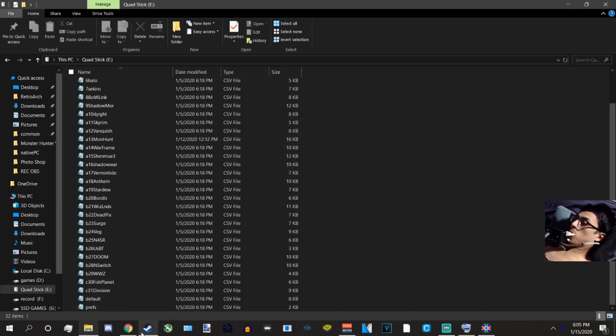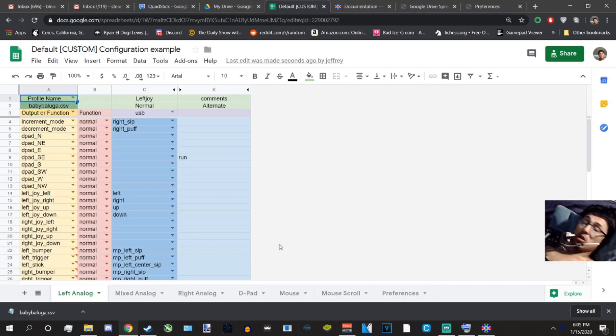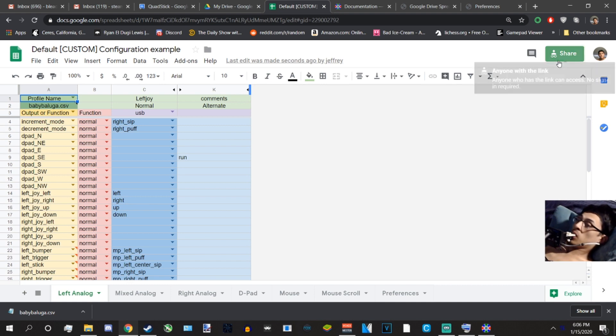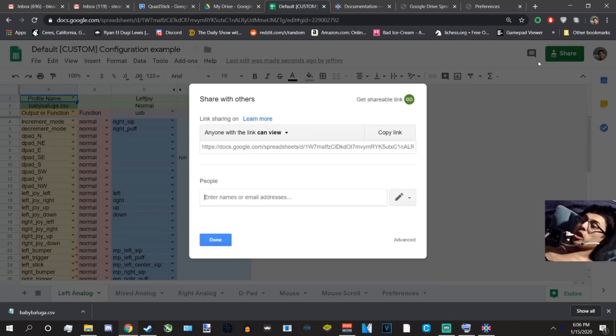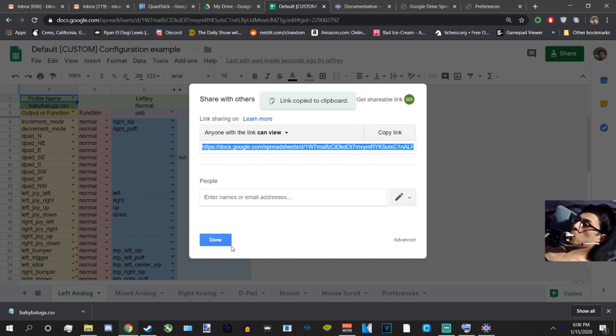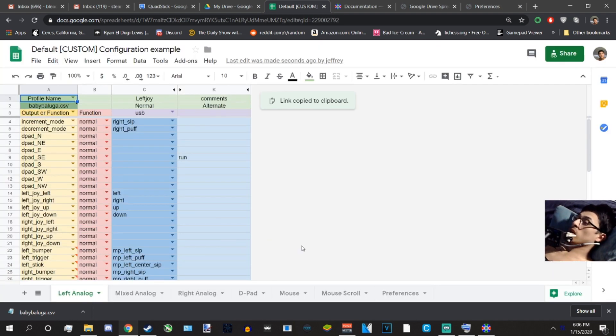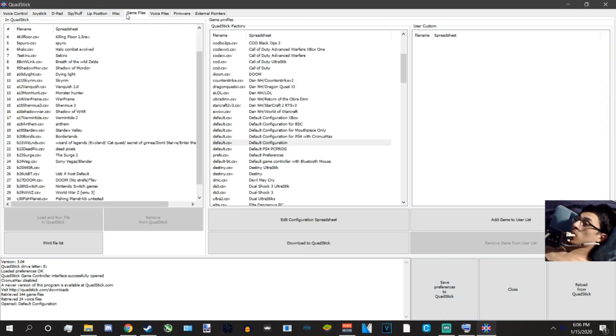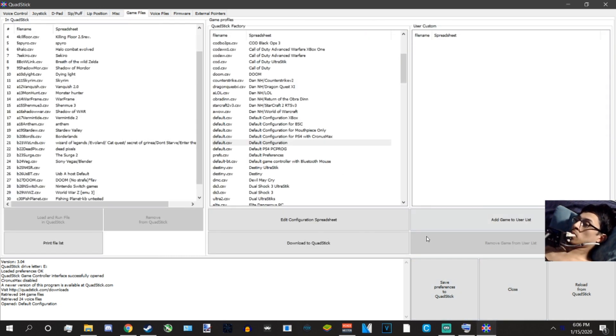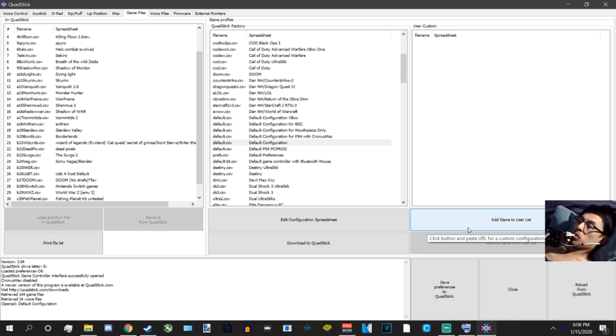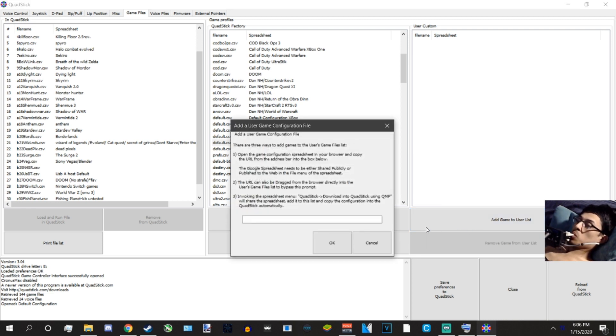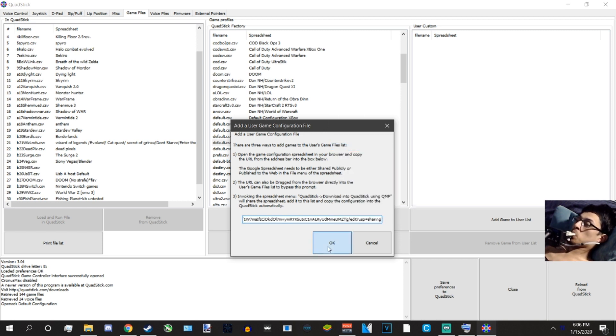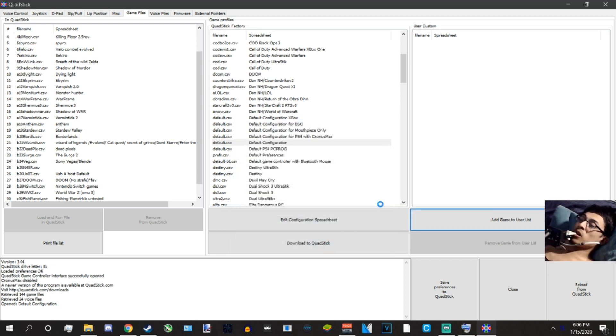Now, you can do this whether or not you have a Mac, but if you prefer the QuadStick manager, this is how you would do it. Click on Share, click on Copy, copy link. Click the QuadStick manager program, Game files, Add game to user list, and paste the URL. Click OK, it will show up on the right hand side.